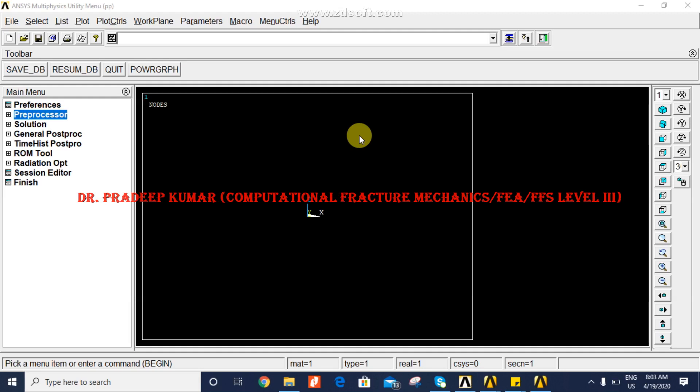Hello my dear friends, I would like to welcome you back and extend my sincere thanks to all of you for watching this video. Here I would like to cover the three most important APDL commands which are being used by most FEA engineers. The first command is...